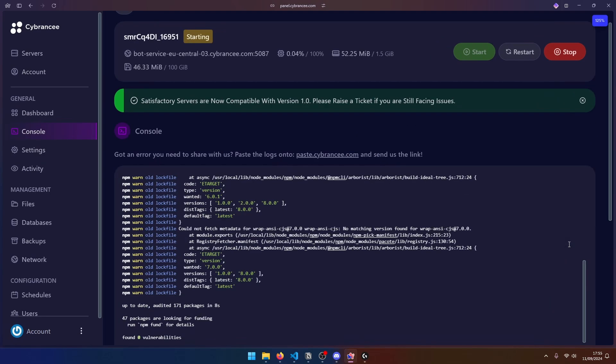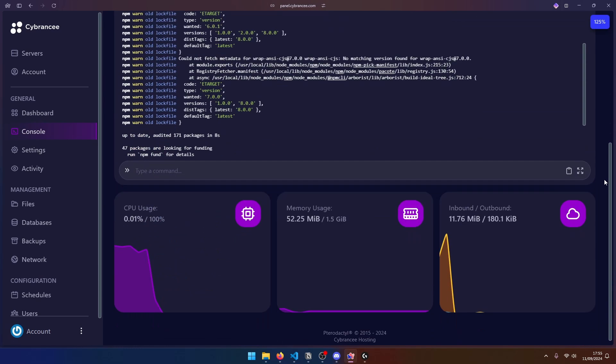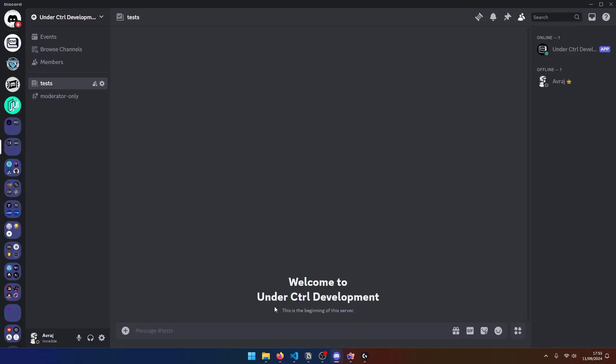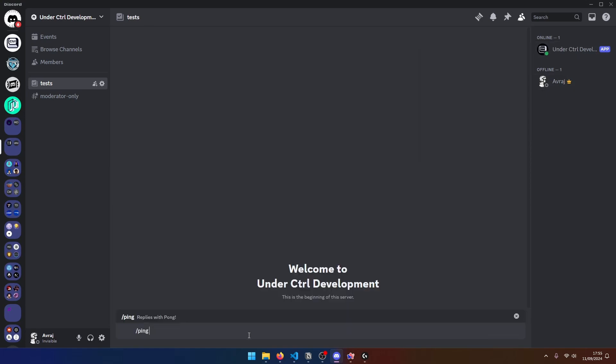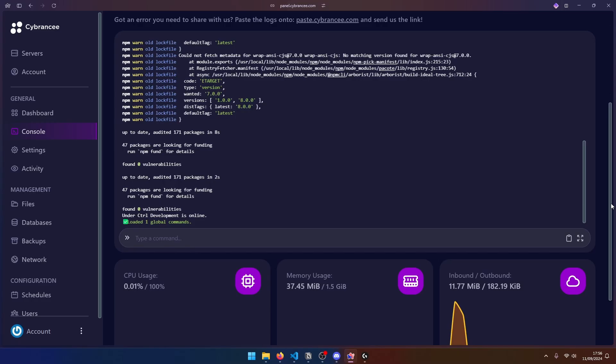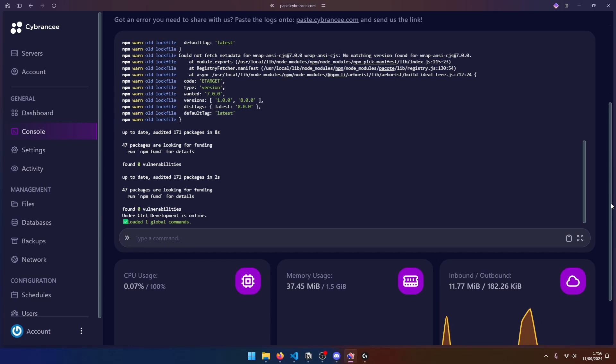Okay. So our bot has been deployed. As you can see, it says under control development is online. And if you go back to discord, you can see that our bot is online. So I'm going to go ahead and test that ping command. And it does respond. So this is how you can host your discord bot to be online 24 seven. If you need any help, be sure to join my discord. Thanks for watching and I'll see you in the next one.